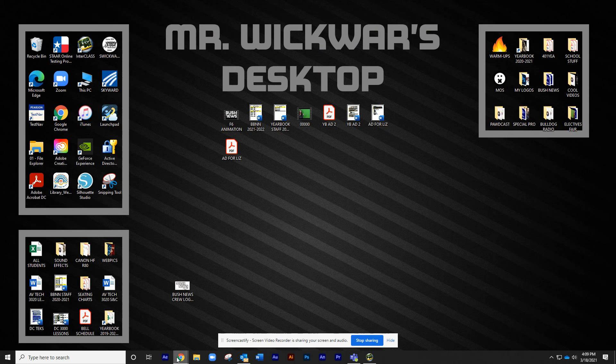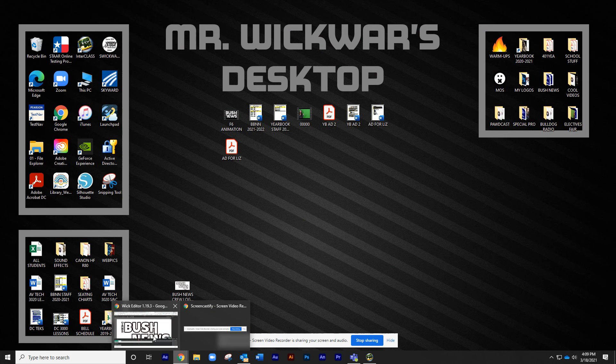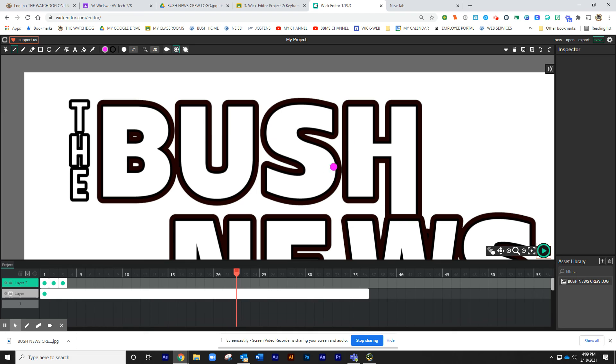When you're done with the project and you got it all finished up, remember, it's going to be 36 frames long, which is three seconds.